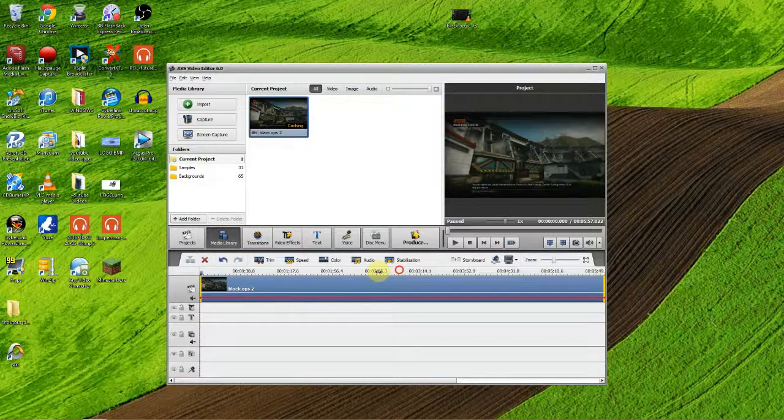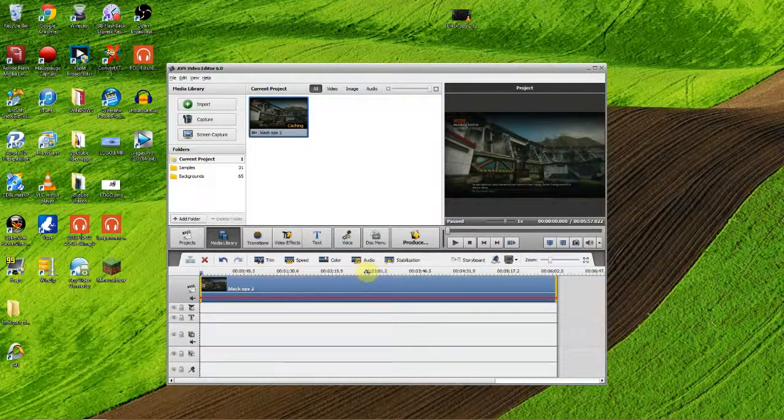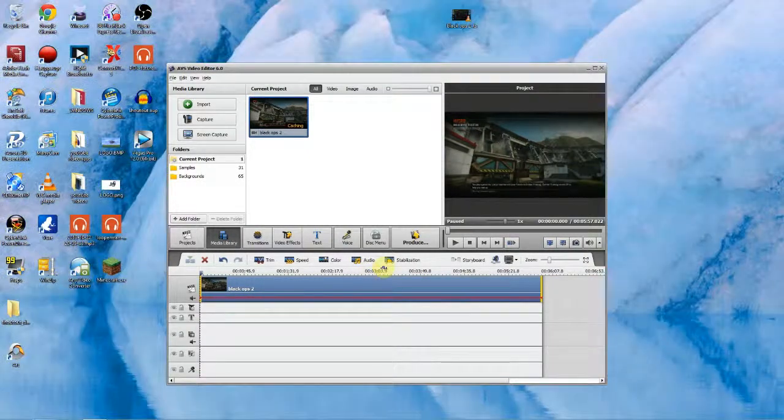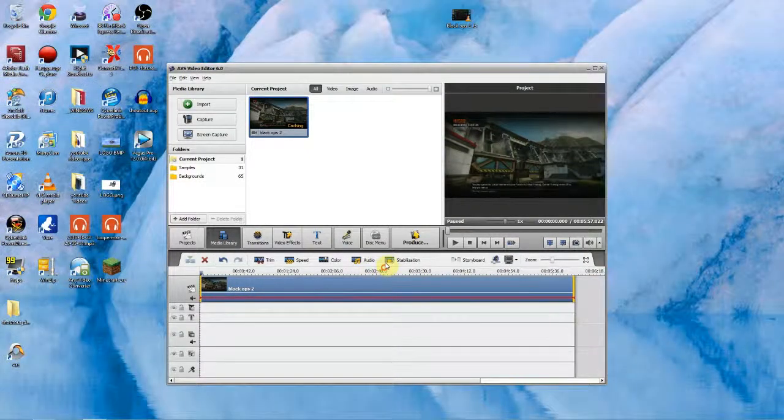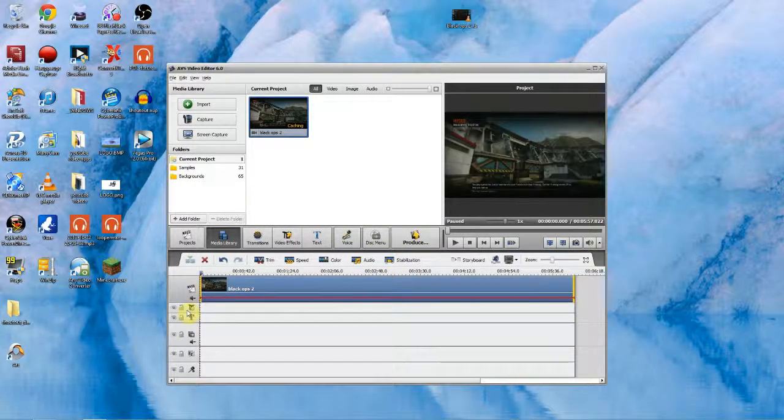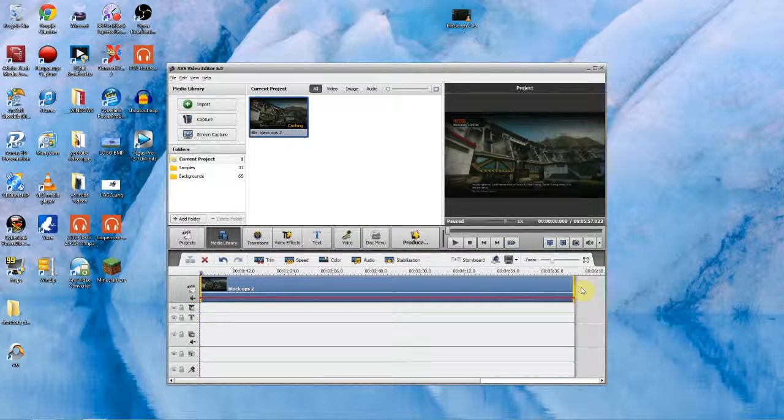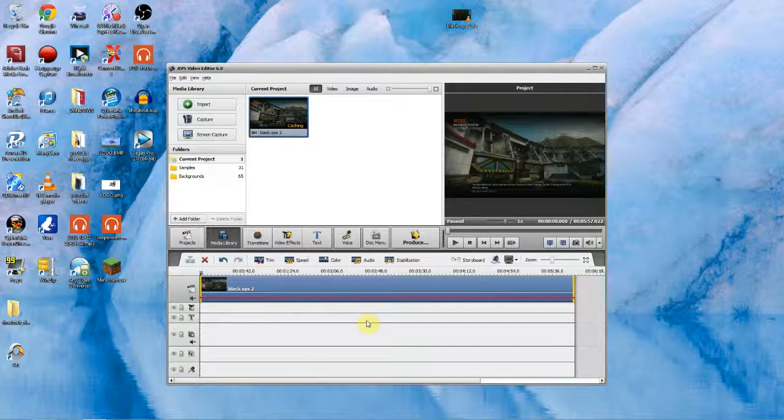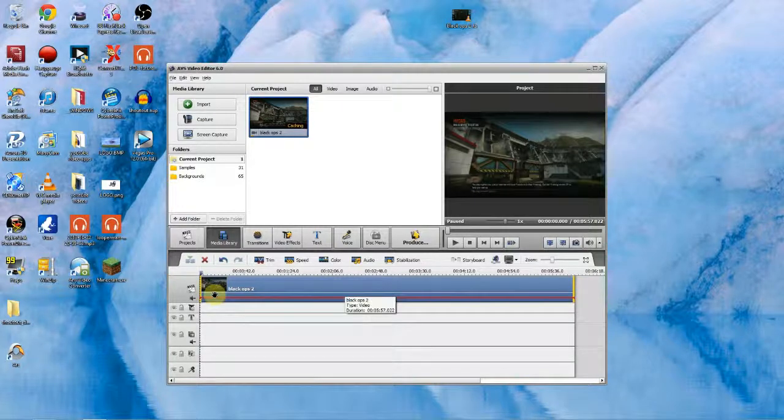I think this clip is just near enough 6 minutes long. Then you can add your intro at the start. Put your outro. You can add pictures in. You can add text. You can add sound. Whatever you just want.